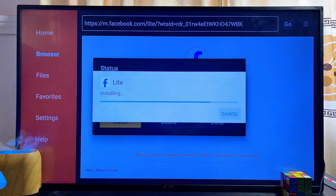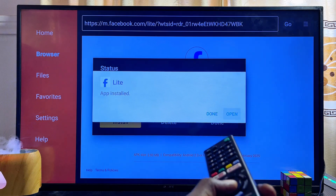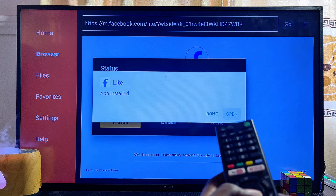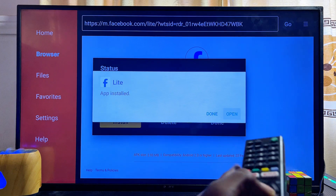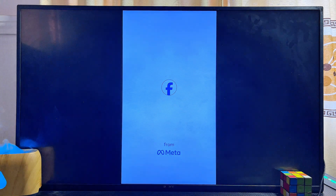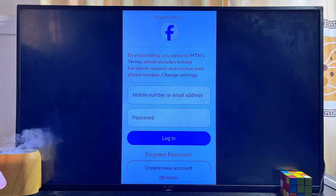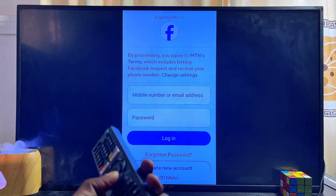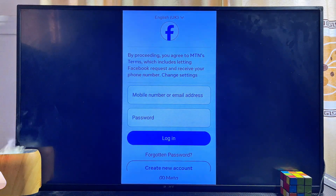Once you click the Install button, the Facebook app APK will install without any restrictions. We have now successfully installed Facebook on our Sony smart TV. You can open it directly by clicking the Open button, and as you can see, the Facebook app works pretty well — you can log into your account and start using Facebook on the TV.